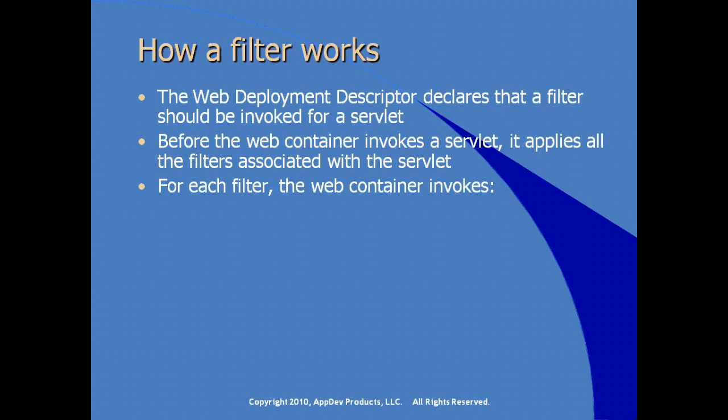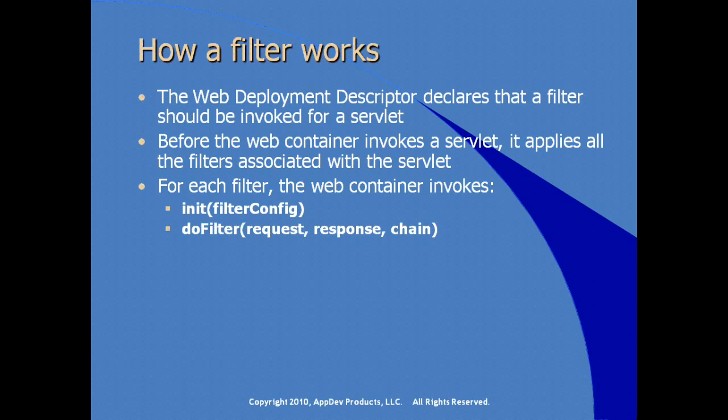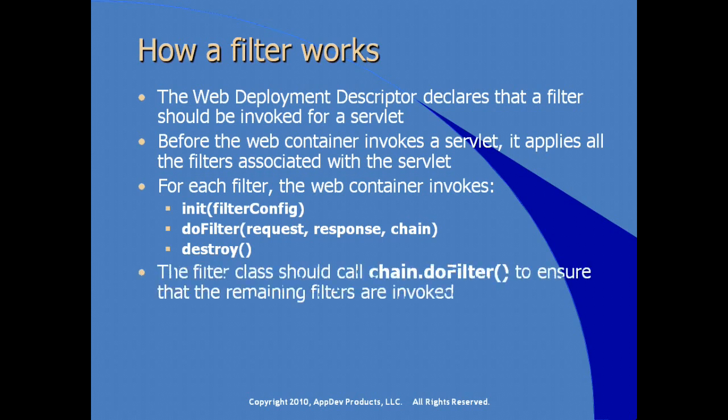For each filter, the web container would invoke the init method if you've overridden it, the doFilter method certainly because this is what gets injected to a common request response chain, and the destroy method if you've implemented it and the filter is being taken out of service. Within the filter class, you should call the doFilter method on the chain object that is passed into the doFilter method to ensure that any remaining filters are invoked without you in writing your filter code knowing whether or not other filters are applied.